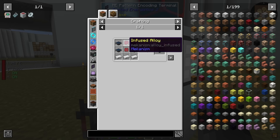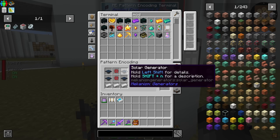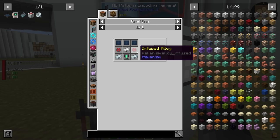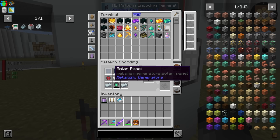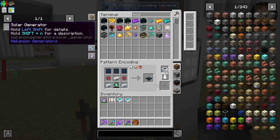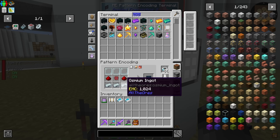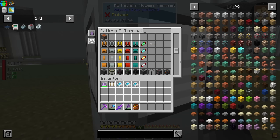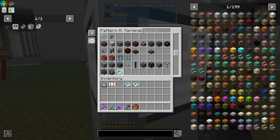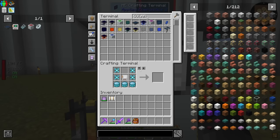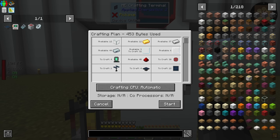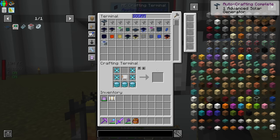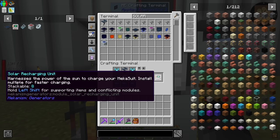Let's go ahead and make a recipe for the advanced solar generator just to make it simple. That's going to require four solar generators. The solar generators require solar panels. Solar panels are osmium, redstone infused, and glass panes — it looks like we have everything. It doesn't seem like this is going to be too complicated, but it's definitely one of those things I don't want to have to craft by hand. We are making everything and it's done — relatively painless. And here is a solar recharging unit: 'Harness the power of the sun to charge your mecha suit. Install multiple for faster charging. Stackable to eight.' This is only supported in the mecha suit helmet.